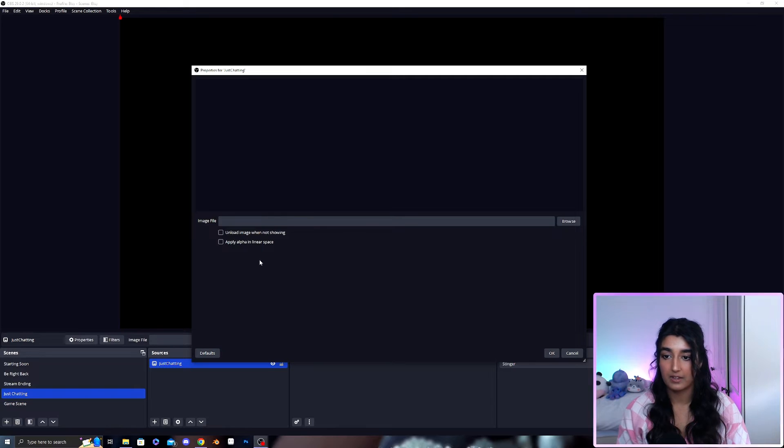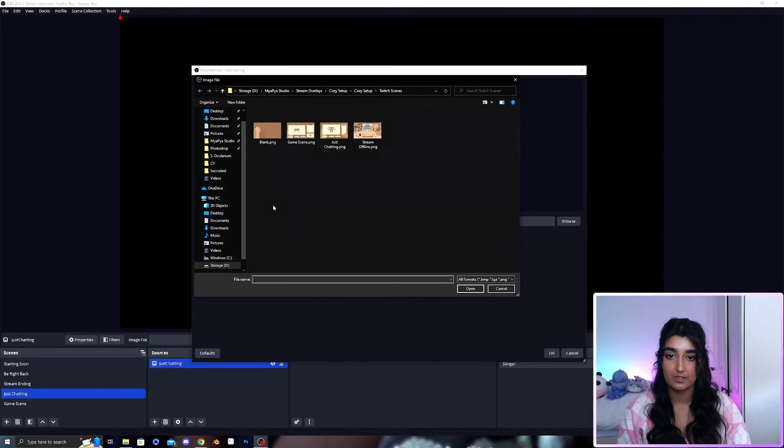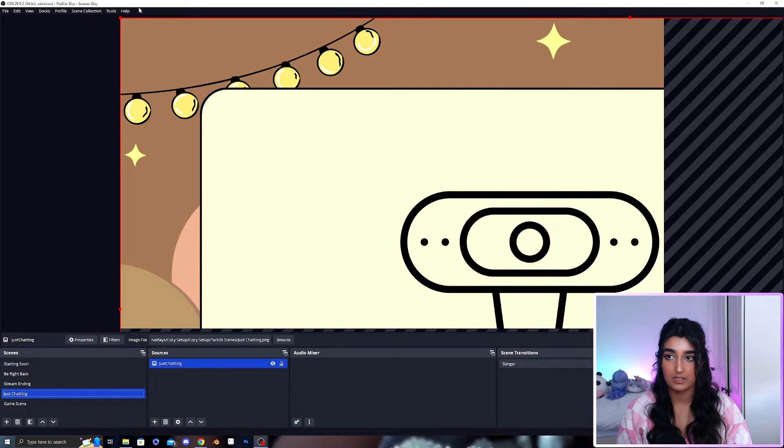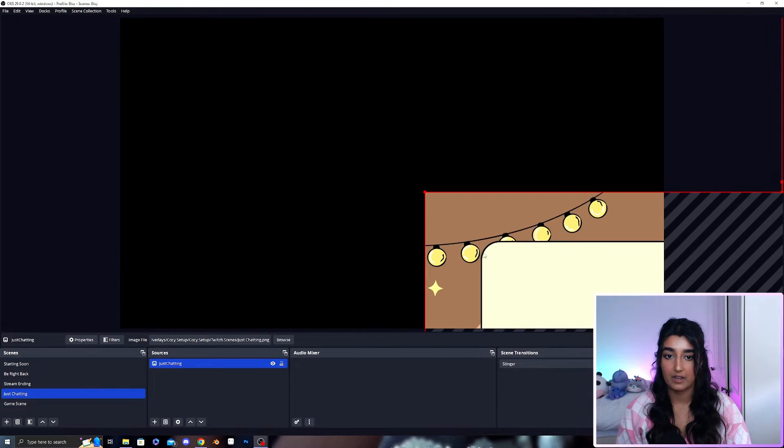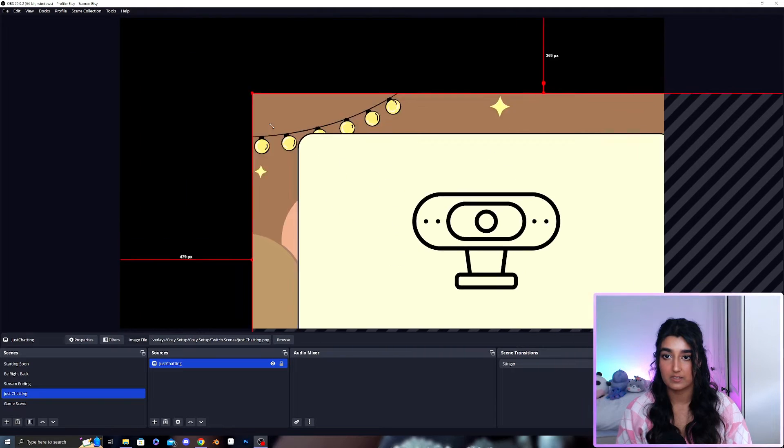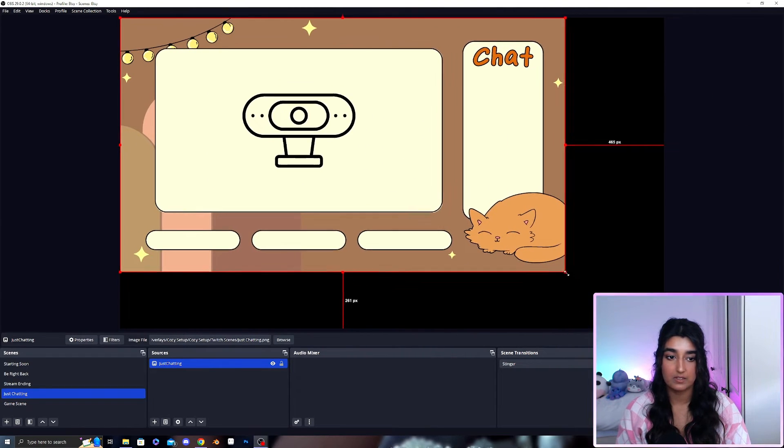Same process. You browse and find your still scene here and let's just resize this so it fits the scene.